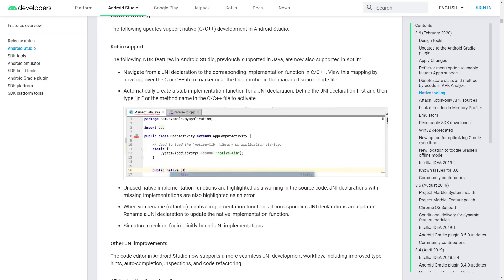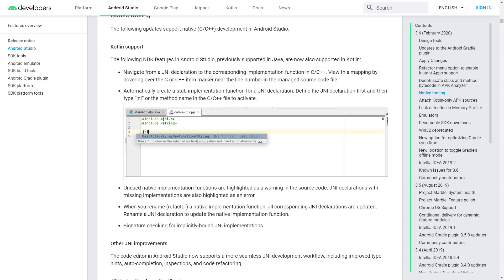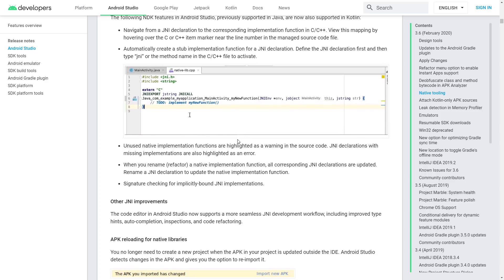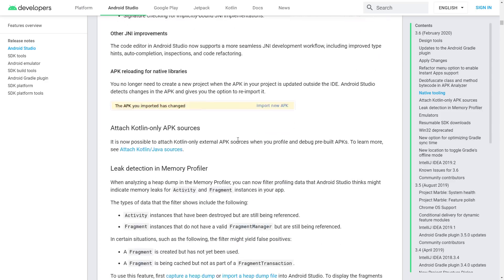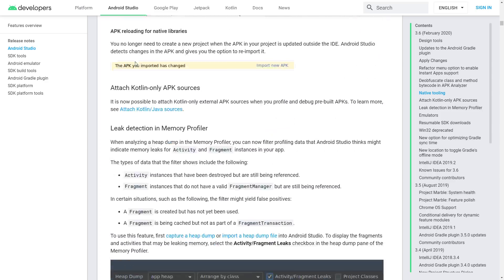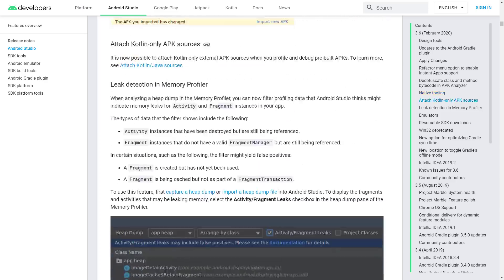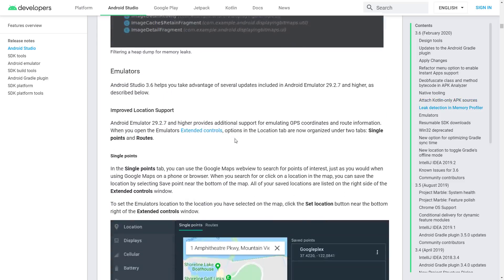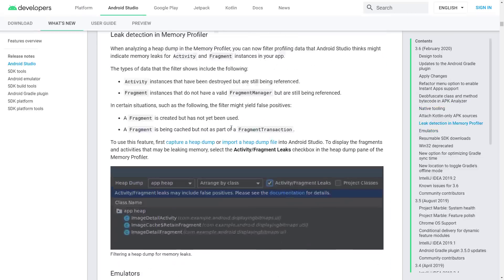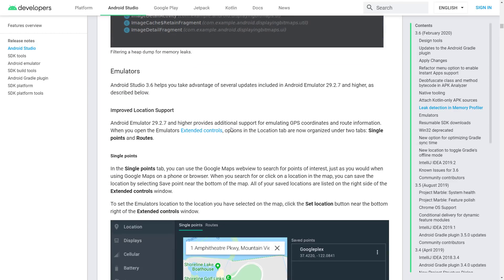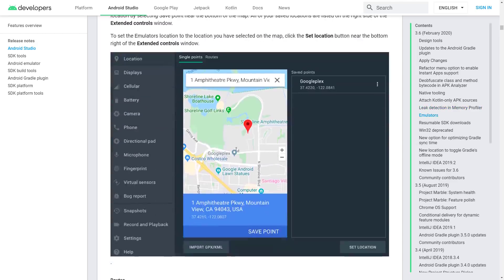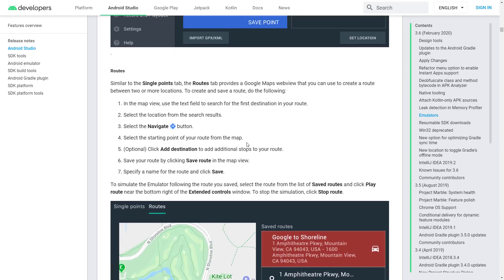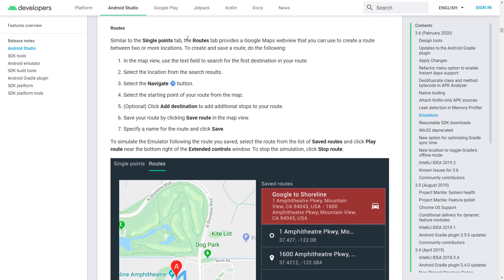Once again, Kotlin is a custom programming language created by JetBrains that runs on the JVM, or at least it can be made to run on the JVM. It can attach Kotlin-only APK sources, leak detection in memory profiler, emulators, improved location support, support for Google Maps stuff.